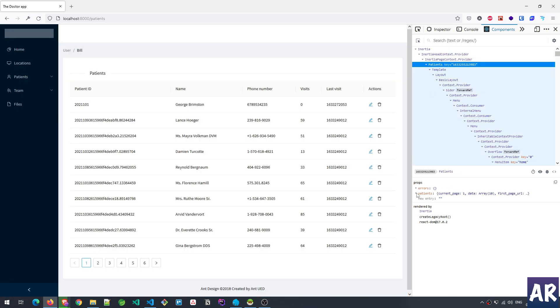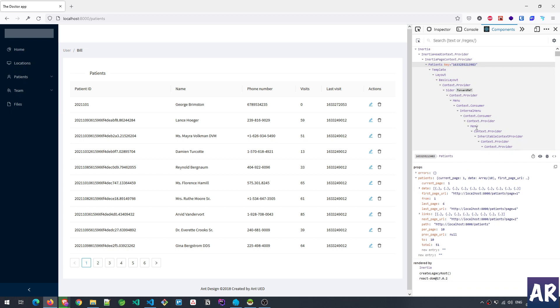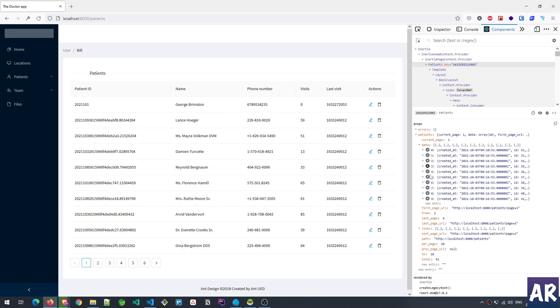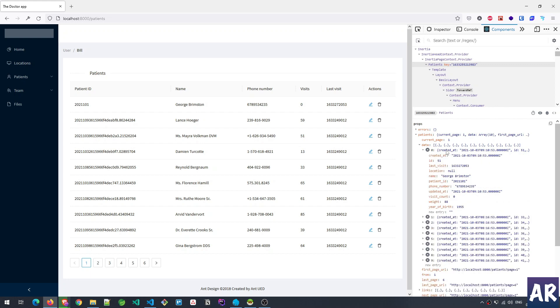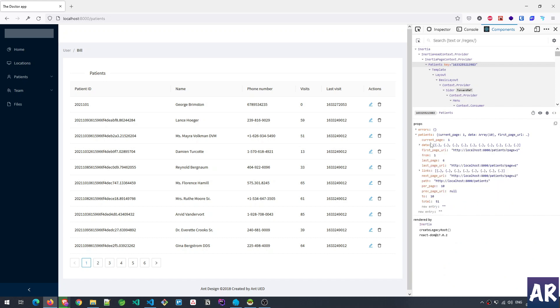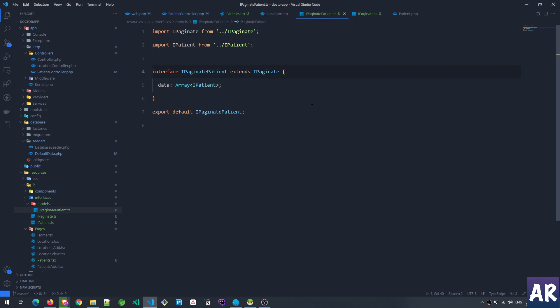IPaginate is a generic kind of interface. Let me show you first on this page. If I show you the data, you'll see this is the typical data structure for Laravel to send its pagination data. We have current page, data, first page URL, from, last page, and so on and so forth.